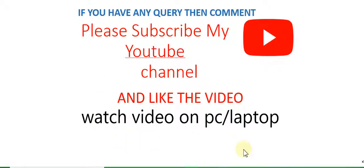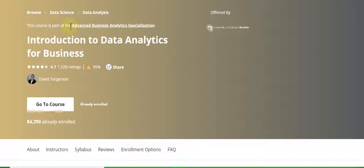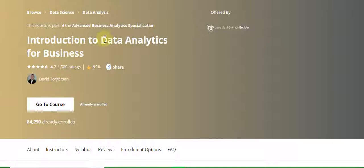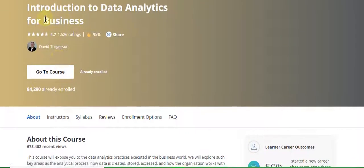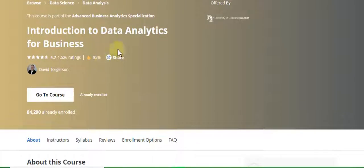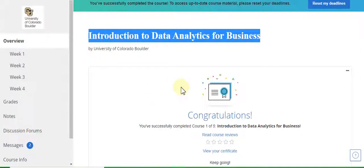The topic is Introduction to Data Analytics for Business, and this course is part of the Advanced Business Analytics specialization. In this video I will discuss all week quiz solutions and assignment solutions of this course, which has only four weeks.